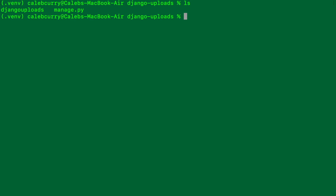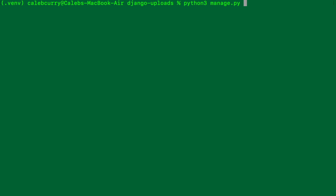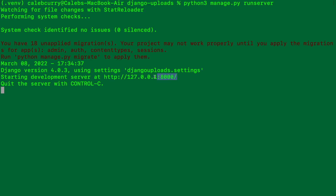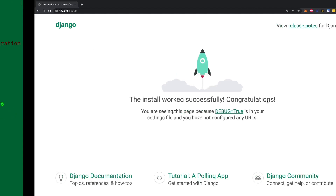Now we should be able to see we have the djangouploads directory and a manage.py, and we still have the virtual environment which is hidden. To start the application, we say python3 manage.py runserver, which opens the server on port 8000. Visiting that page, we get our Django welcome screen.